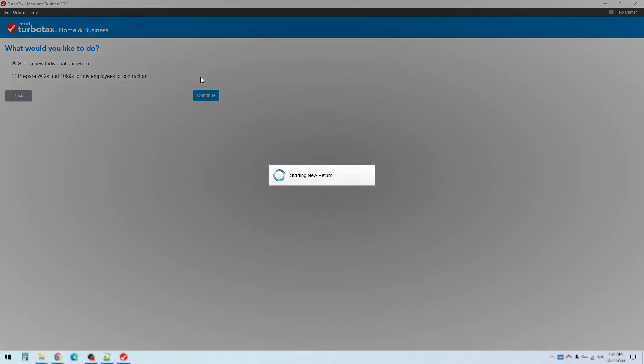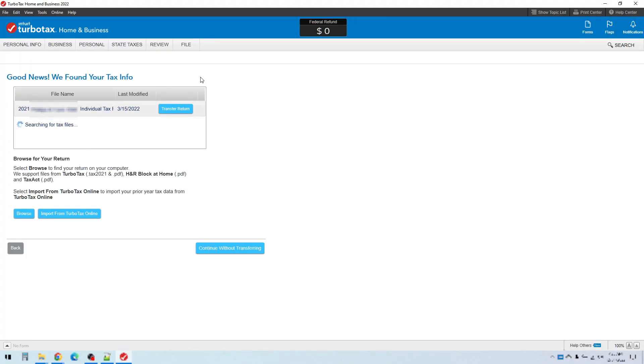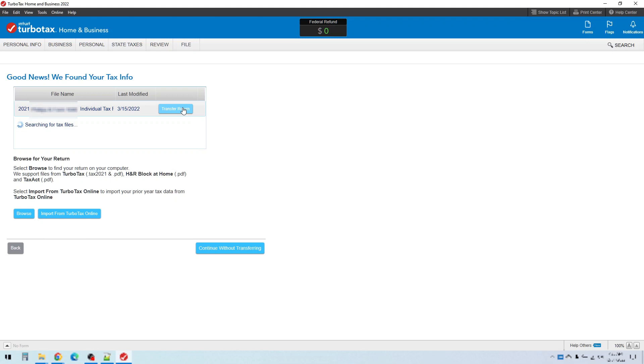And now it will search your computer and look for any previous returns if you've used TurboTax in the past so that it can import your name, your social security number and all your other information. So we can see here that it found my tax return from last year right here. And so I can just click on transfer return and it will bring all that information in from last year's return. And it will just save me a lot of steps in entering information. If you've never used TurboTax before then it won't find an old file of course. And so you just click on continue without transferring.